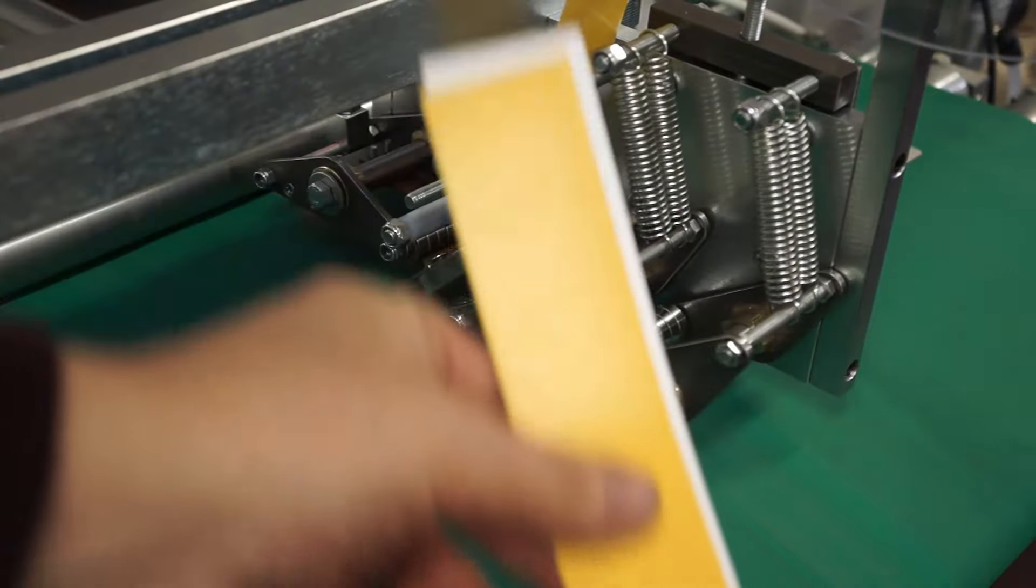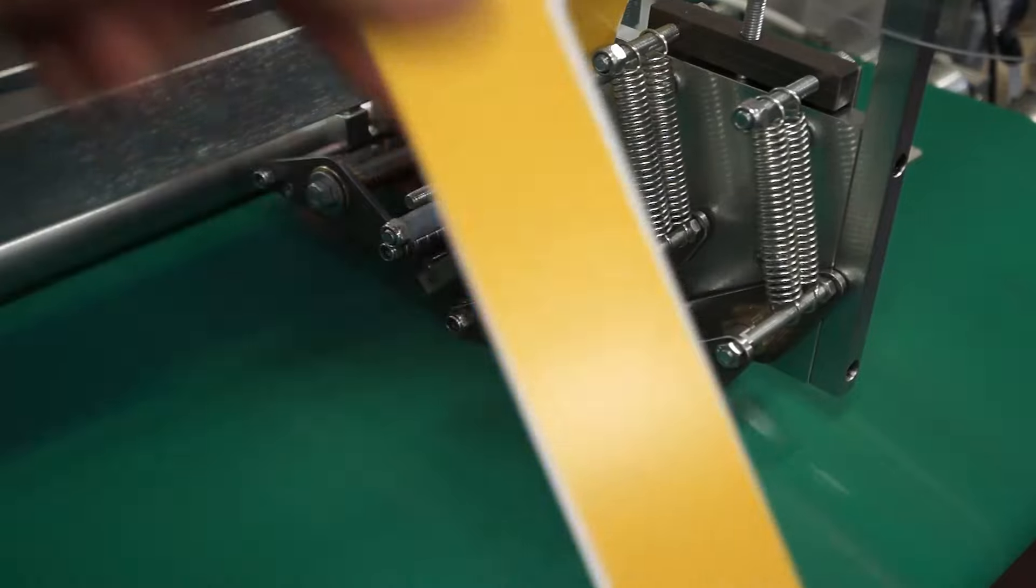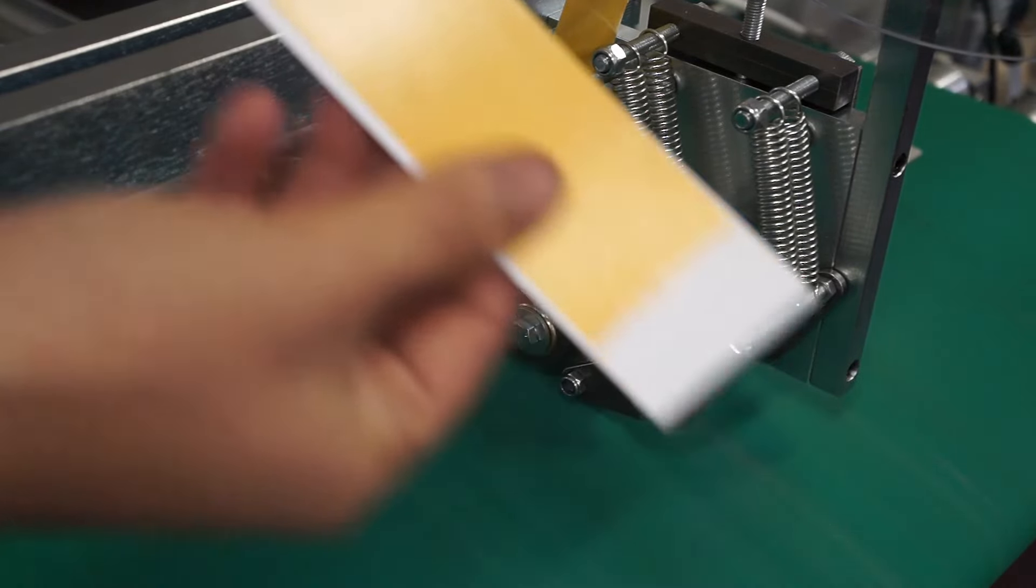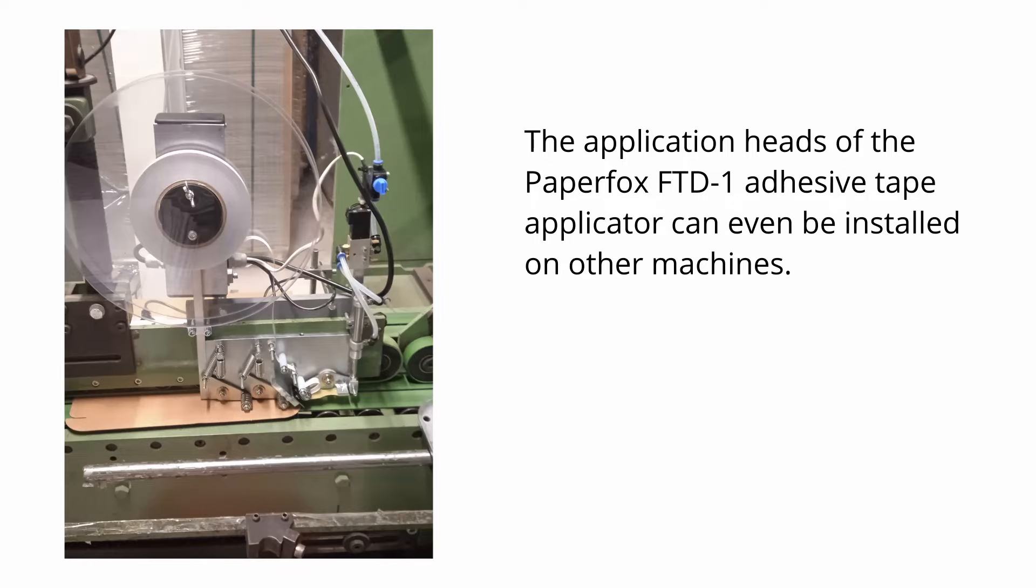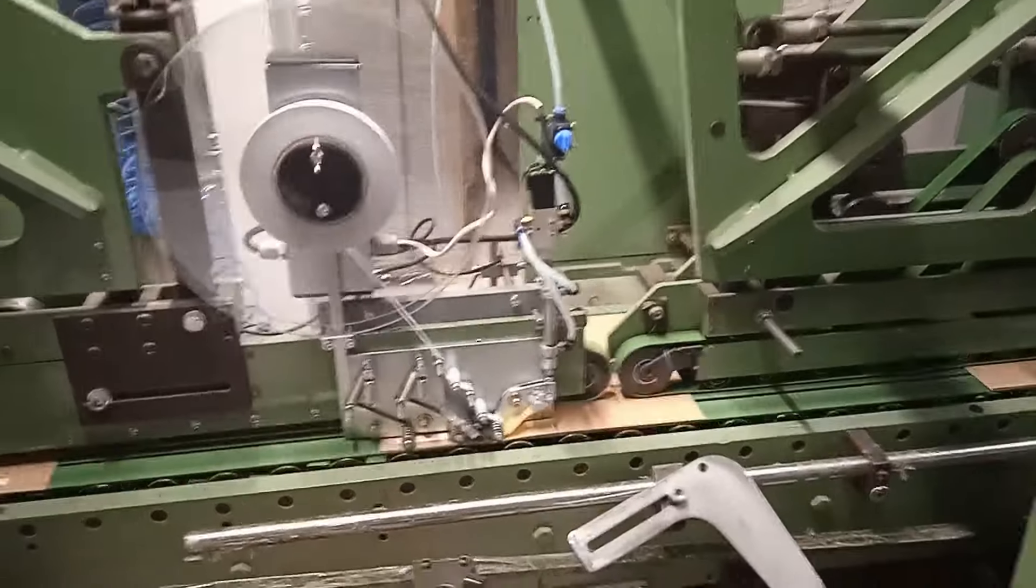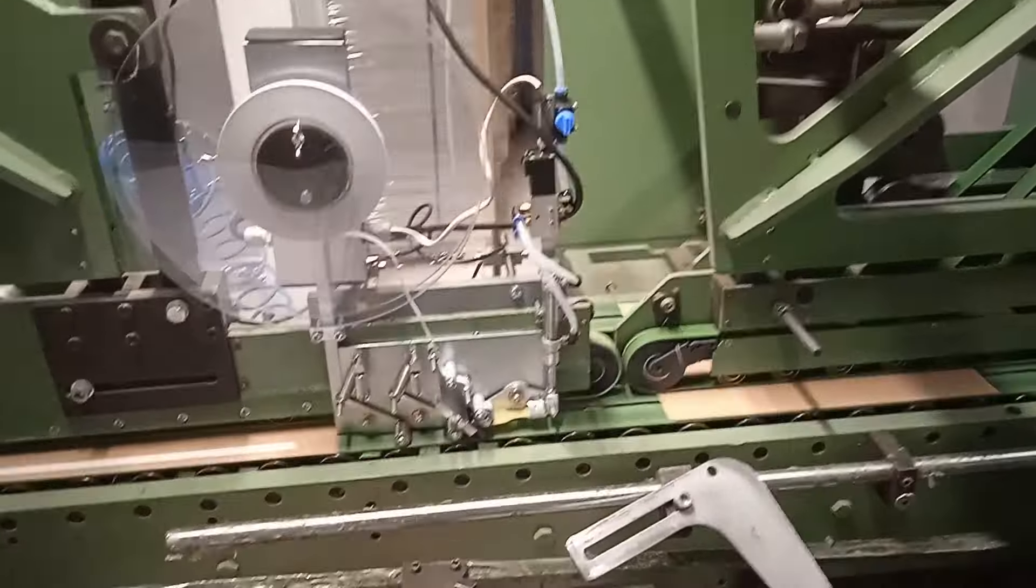The application heads of the Paperfox FTD-1 adhesive tape applicator can even be installed on other machines.